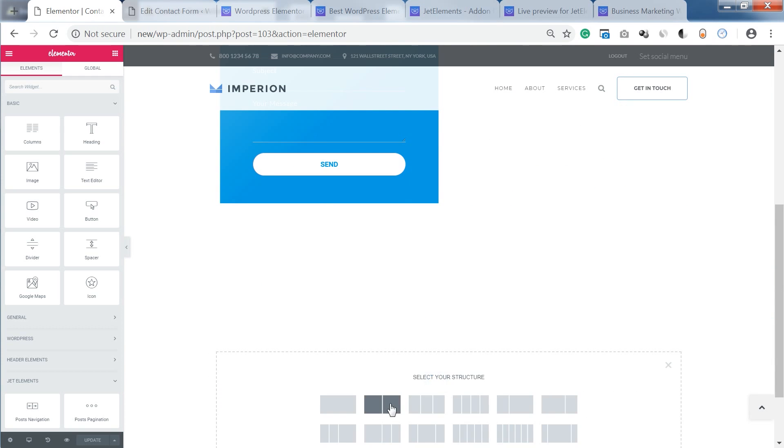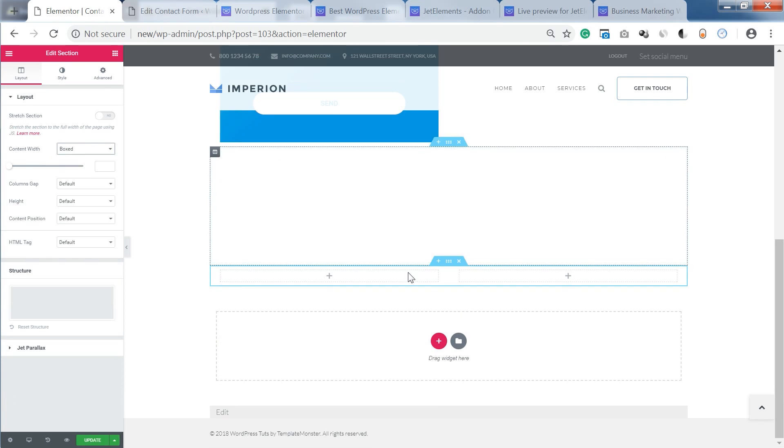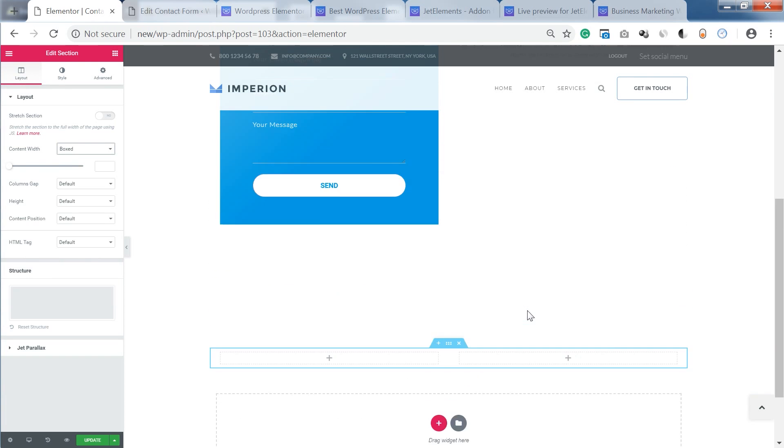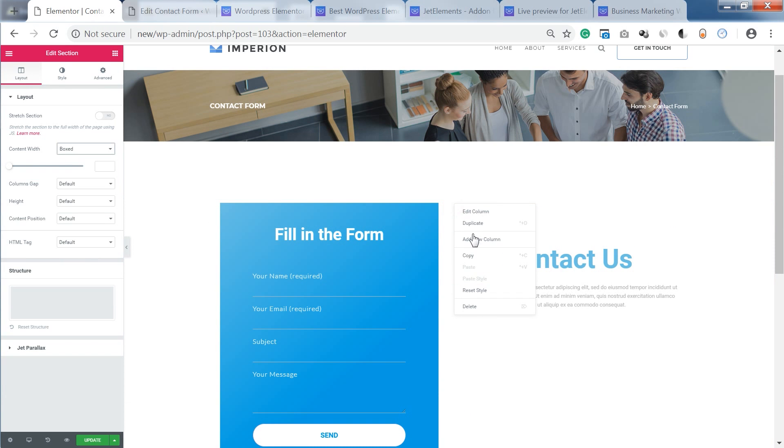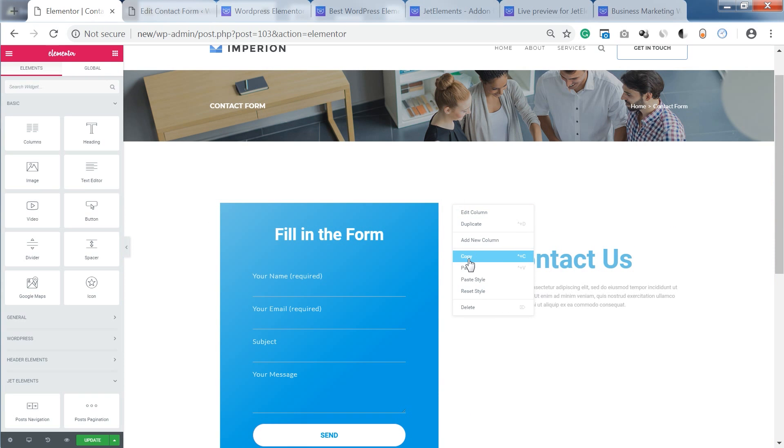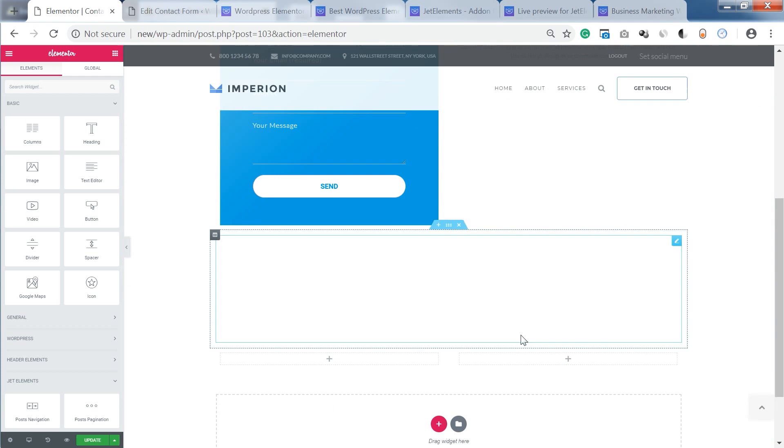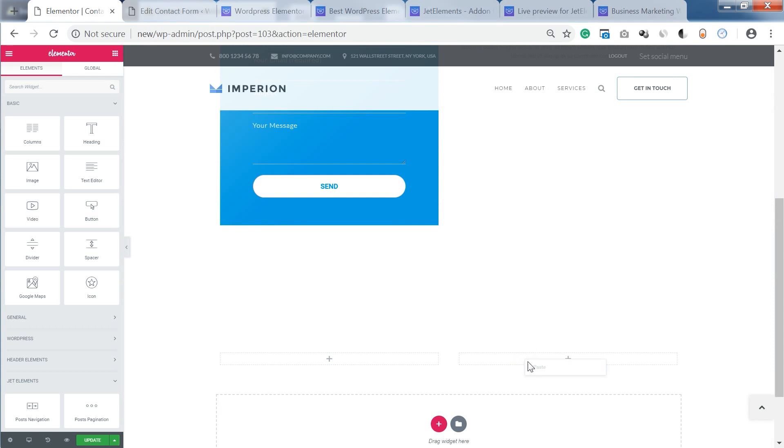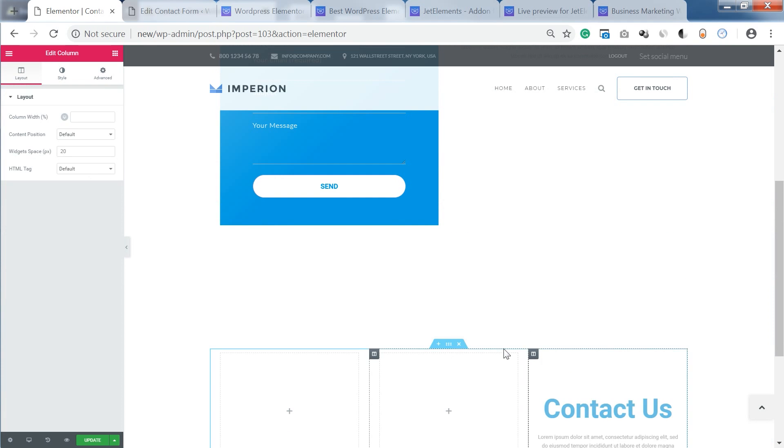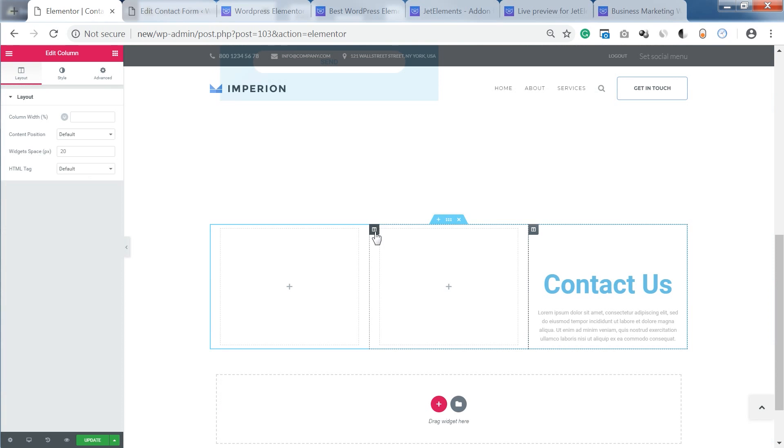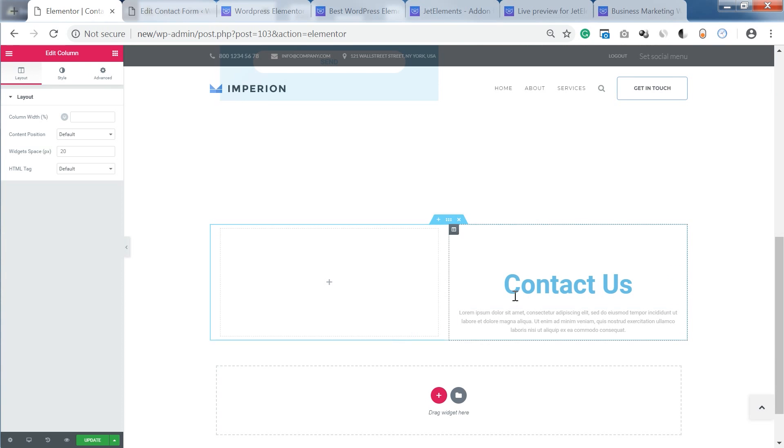So what I'm gonna do is go and create a new section split in two, then I will copy this column and paste it over here like that.